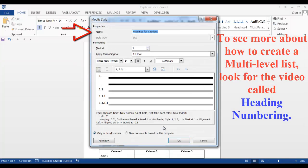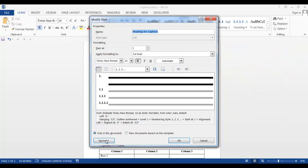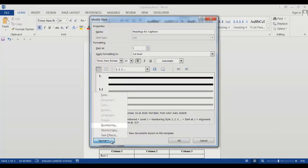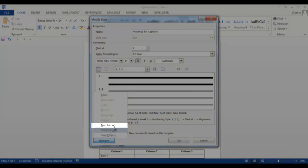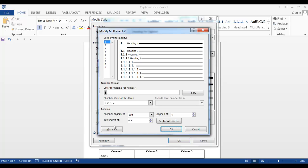First, I give it a name. You can give it some characteristics here, but you also must go into format, numbering. And make sure you click the button called more.